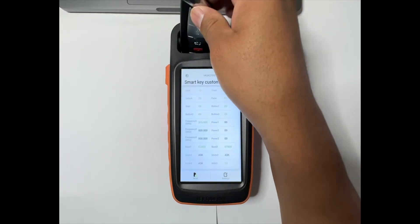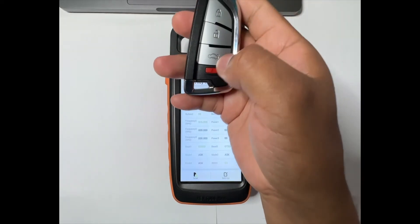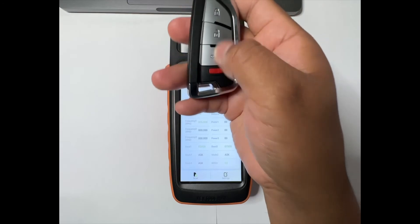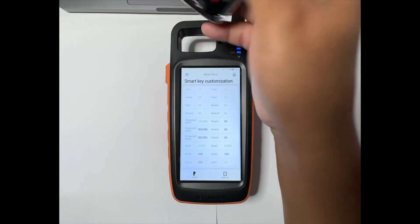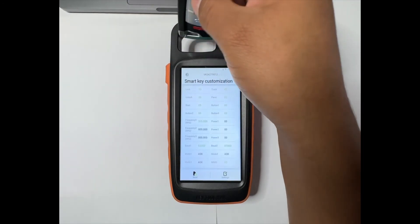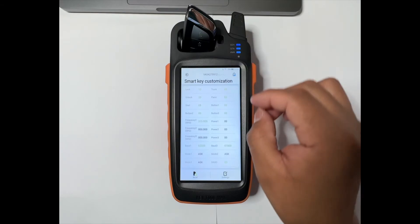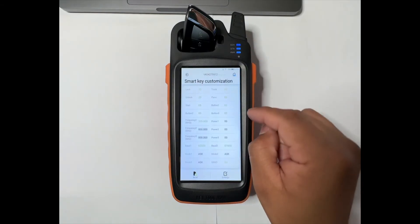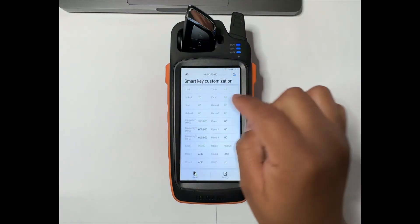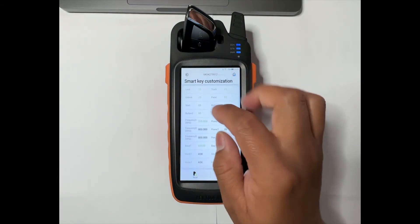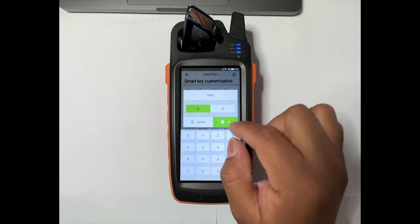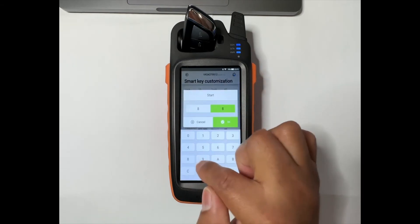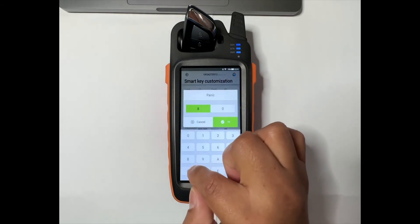That's how you change the settings on the remote. If the customer doesn't want the remote start, we change the number back. So we change the number back, 80 and then 08.